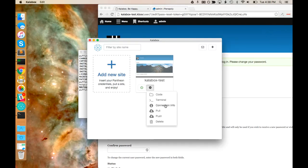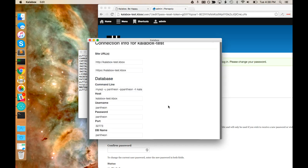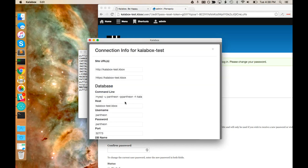You also get connection info here, so if you want to find out how you can connect to your database, you can do that on the command line or insert this into SQL Pro, phpMyAdmin, or another tool.